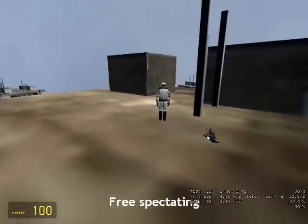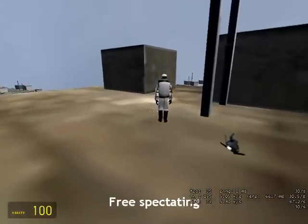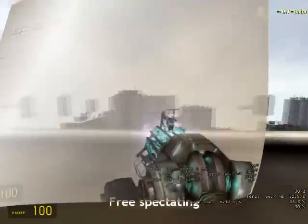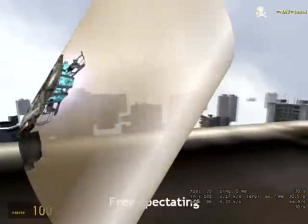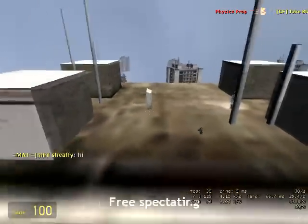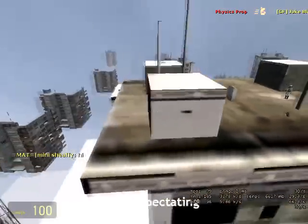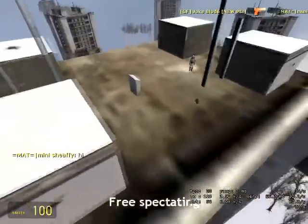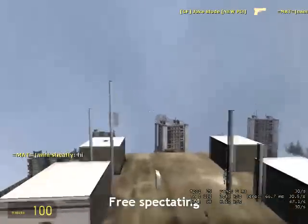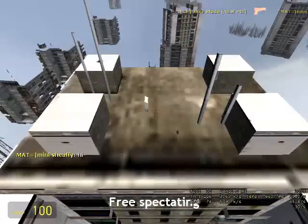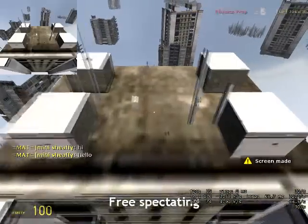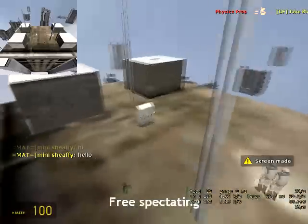To go slow, press the walk key, which is alt by default — it makes you go really slow. While you are spectating, you can make screenshots at any place. Just look somewhere and press the Q button to make a screenshot.